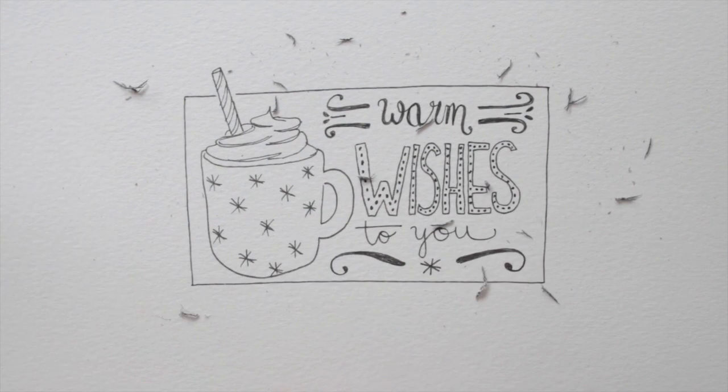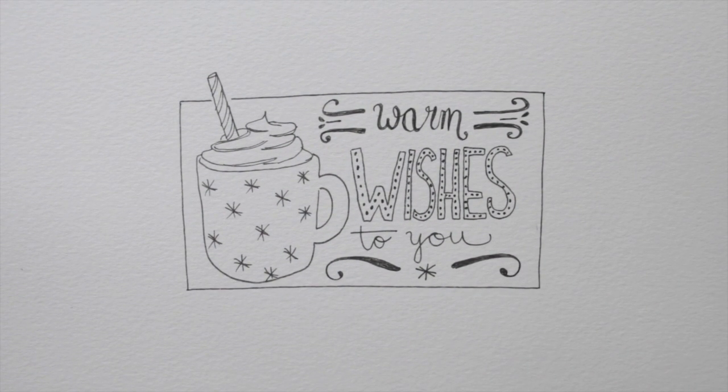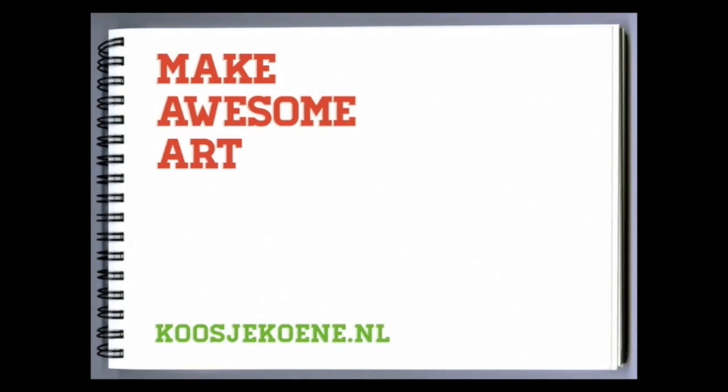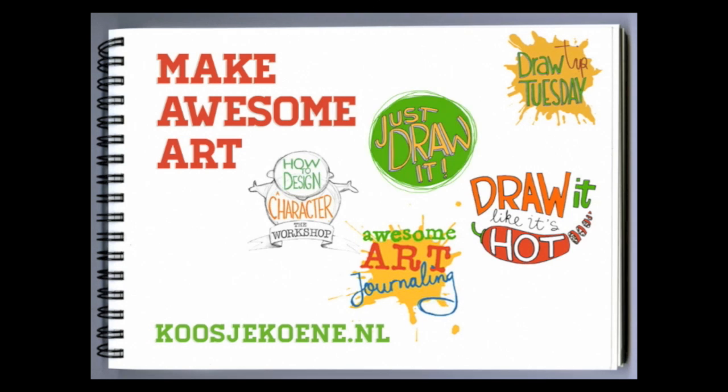Next week we'll add some color, with a bit of an unusual kind of paint. So stay tuned, and in the meantime, make awesome art! If you want to learn more, go to my website koshukuna.nl and join one of my classes today!